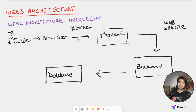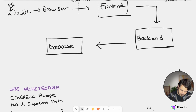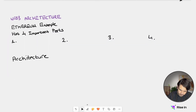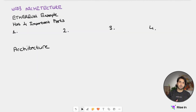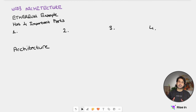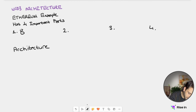And this is the process of Web2. We have three distinct layers: the front end, back end, and finally the database. Now let's look at how Web3 is constructed. For the Web3 part, we are going to use the Ethereum example since it's the most generic one. Ethereum has four important parts — first, of course, the blockchain.